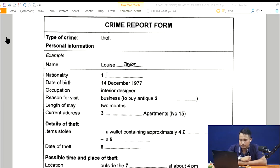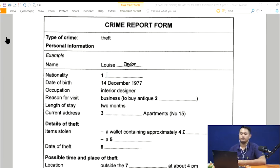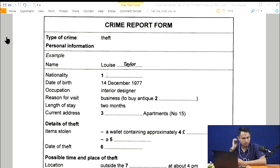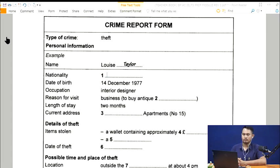Good morning. What can I do for you? I want to report a theft — I had some things stolen out of my bag yesterday. I'm sorry to hear that. Right, so I'll need to take a few details. Can I start with your name? Louise Taylor. The woman's name is Louise Taylor, so 'Taylor' has been written in the space. Now we shall begin. You should answer the questions as you listen, because you will not hear the recording a second time. Listen carefully and answer questions one to three.